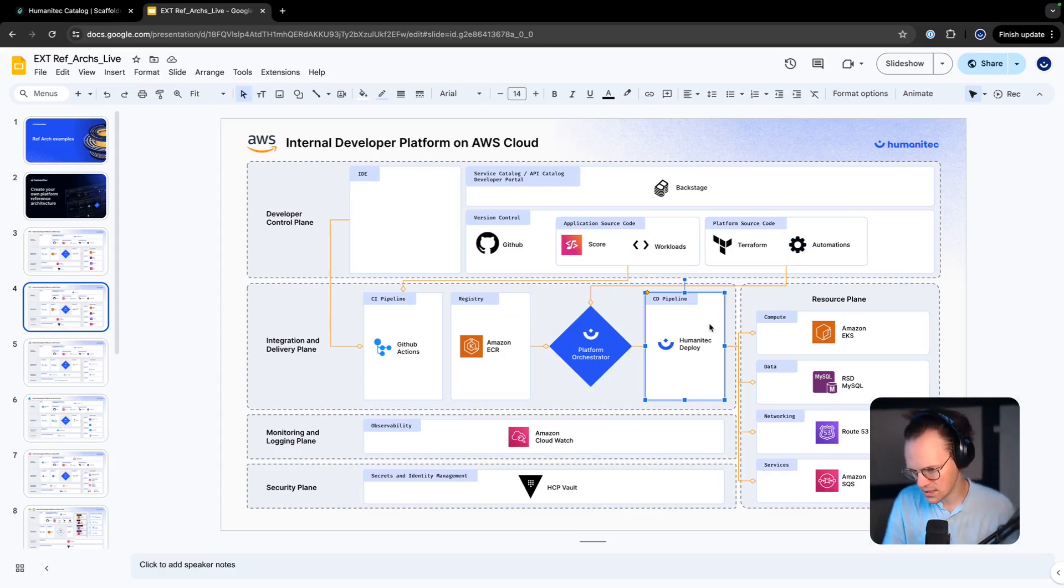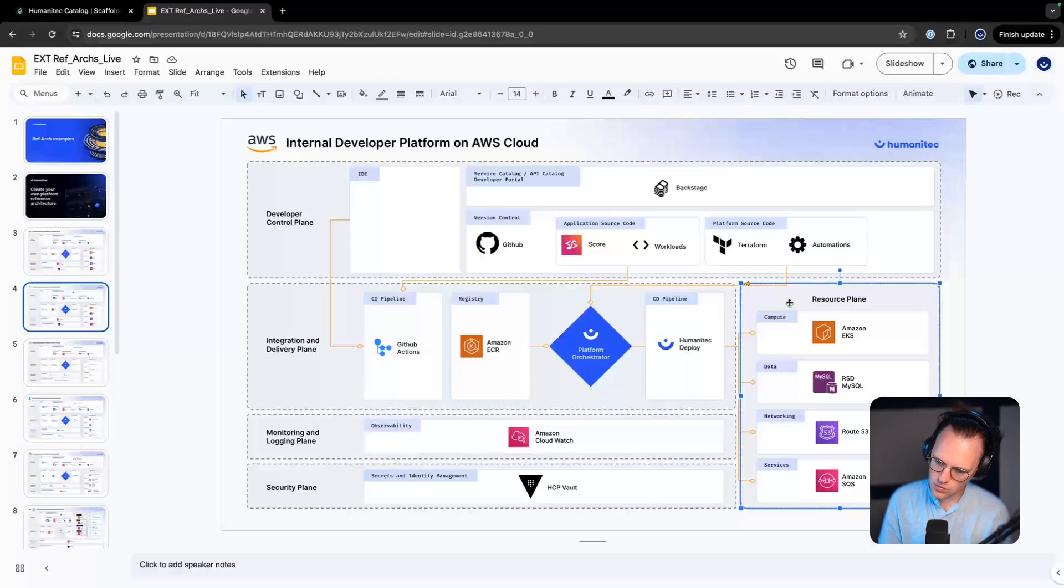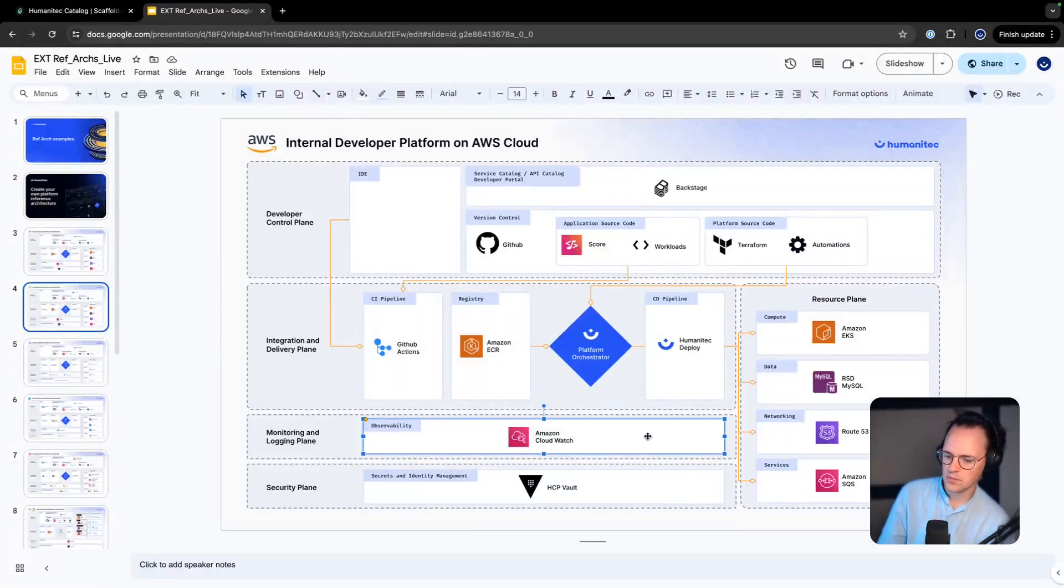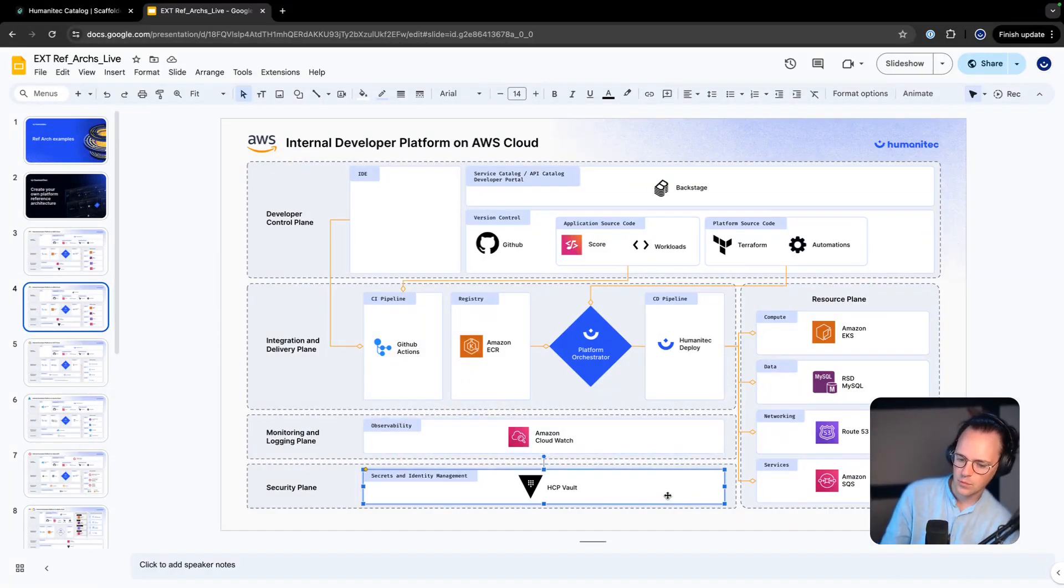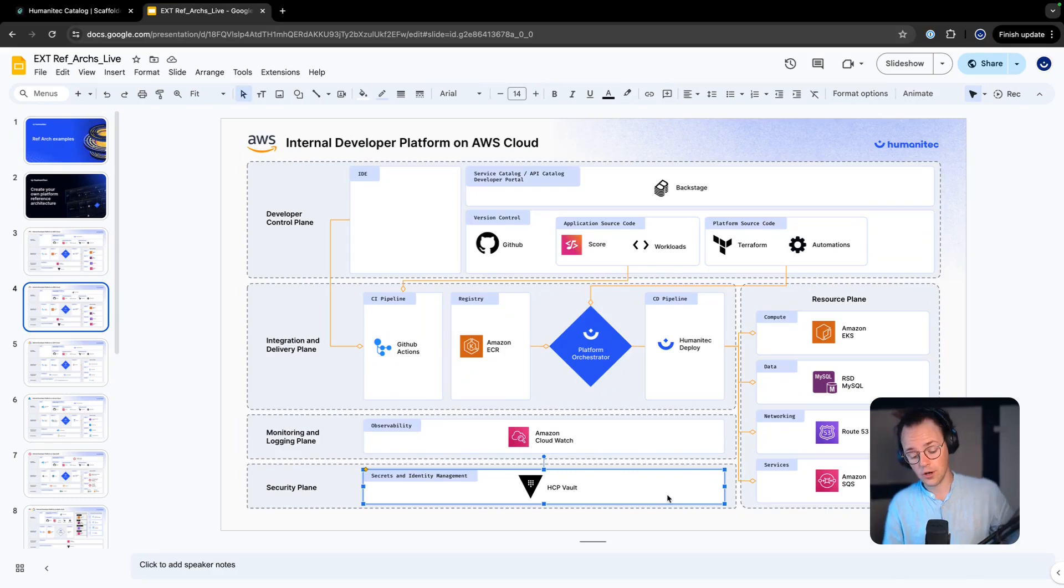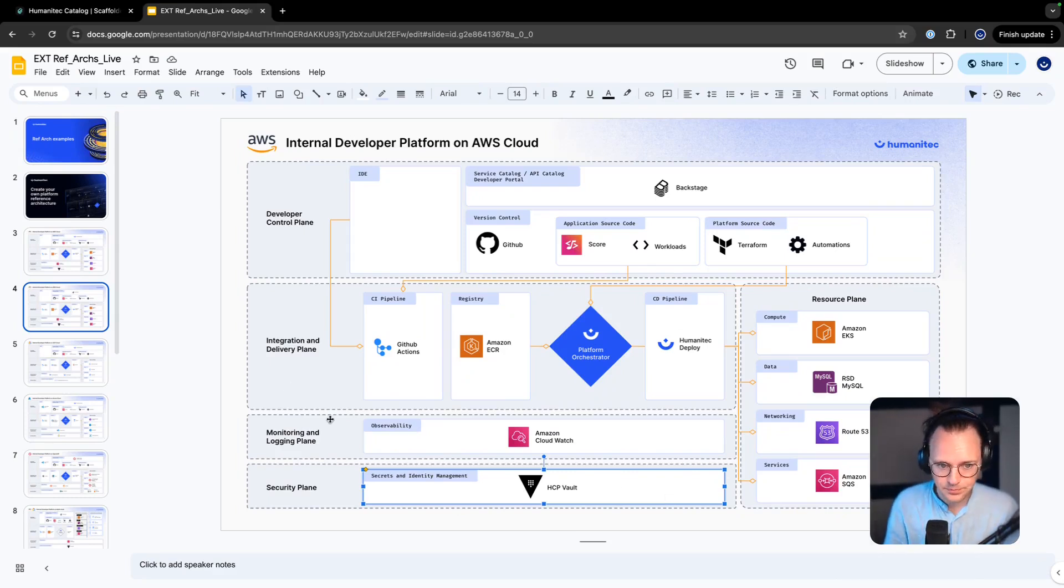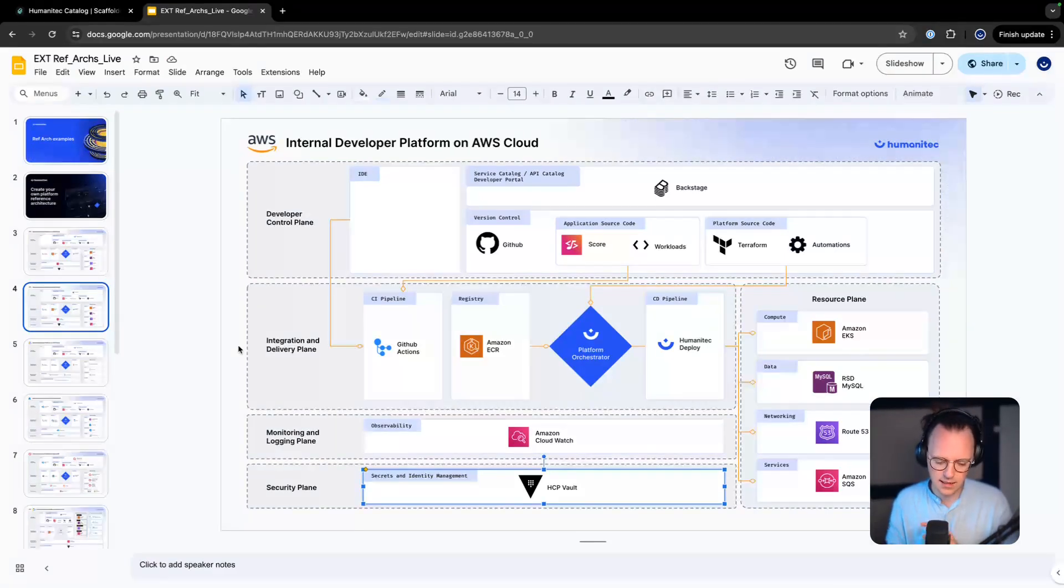Then we have an Amazon resource plane. We're using Amazon CloudWatch for logging and we are using HashiCorp Vault for secrets management. What I want to do today is I'm just going to show you a couple golden paths.